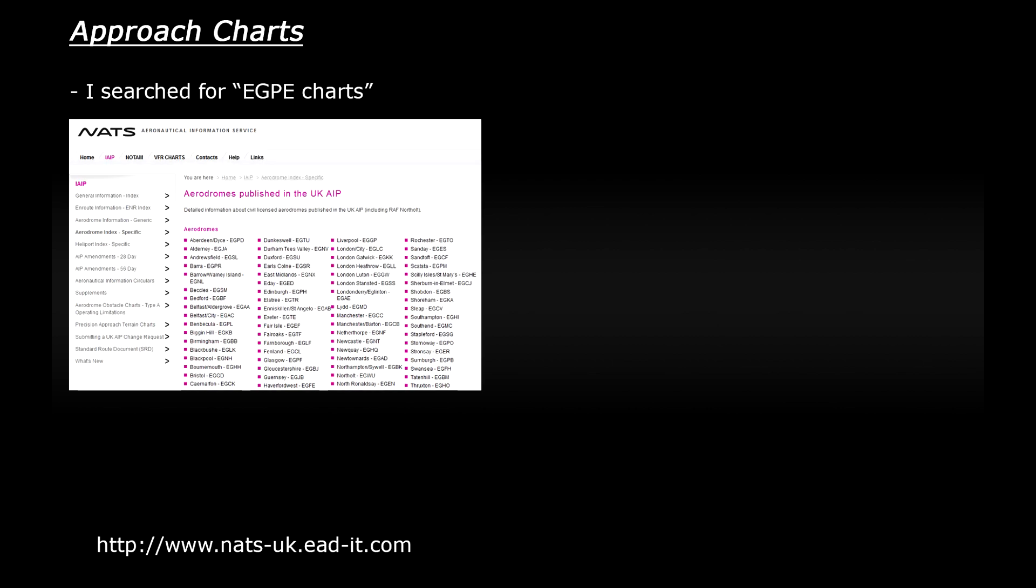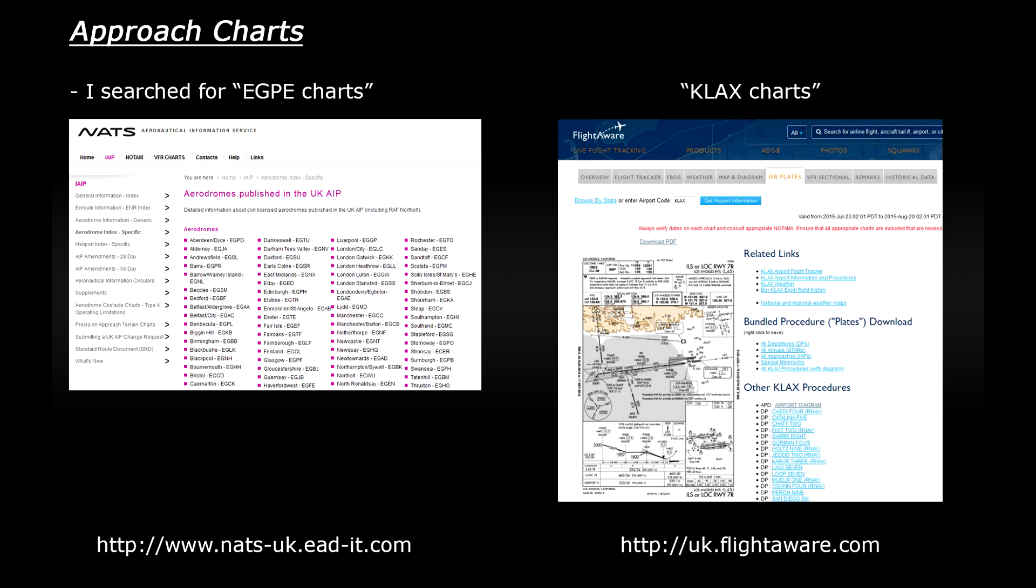Also you should be able to find charts for airports that you want to fly at online. For example when looking for Inverness charts I simply searched for EGPE charts which brought me to the Nats website which offers a lot of charts for UK airports. I also quickly tested KLAX charts and found some charts for Los Angeles as well. So it seems to me that if you search by the airport's unique four letter code you should be able to find some. They may be out of date but it's better than nothing right?